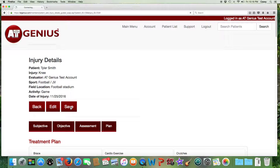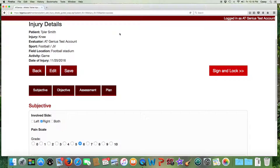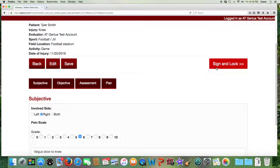From there you hit save, which is really saving for later — you can still edit this SOAP note. However, once you sign and lock this SOAP note, it cannot be deleted or edited. However, you can then add progress notes and discharge notes, or even a re-evaluation, to this original SOAP note.